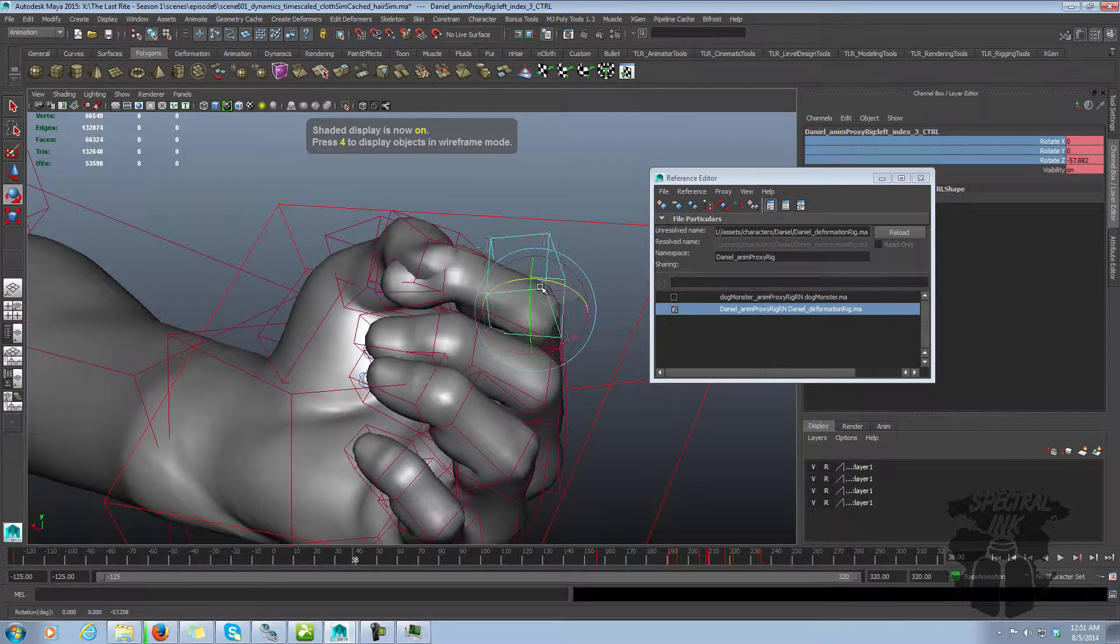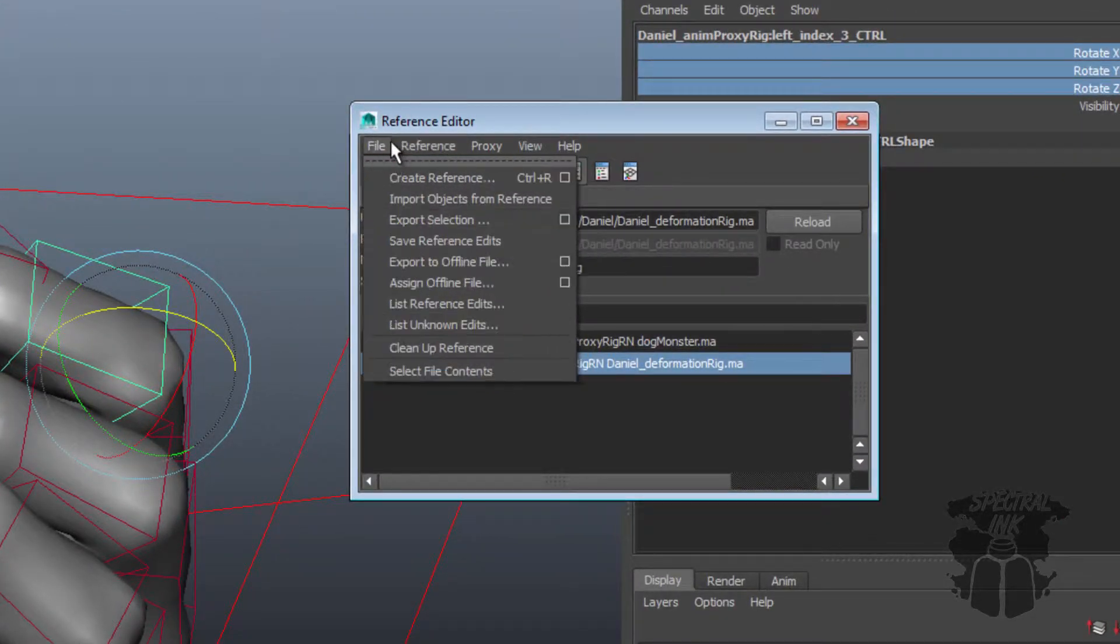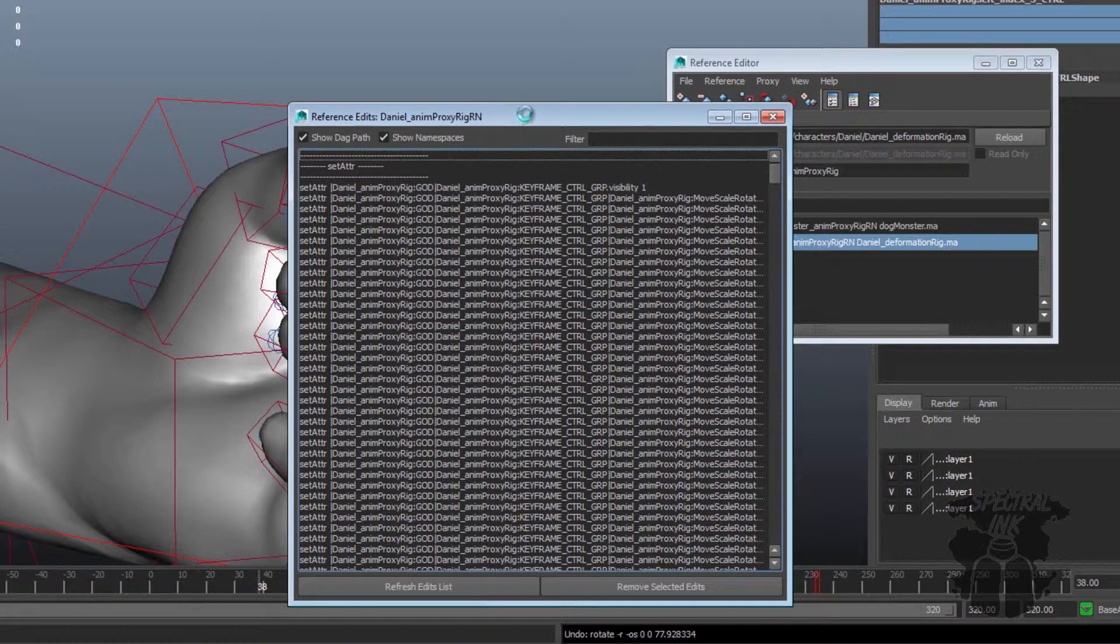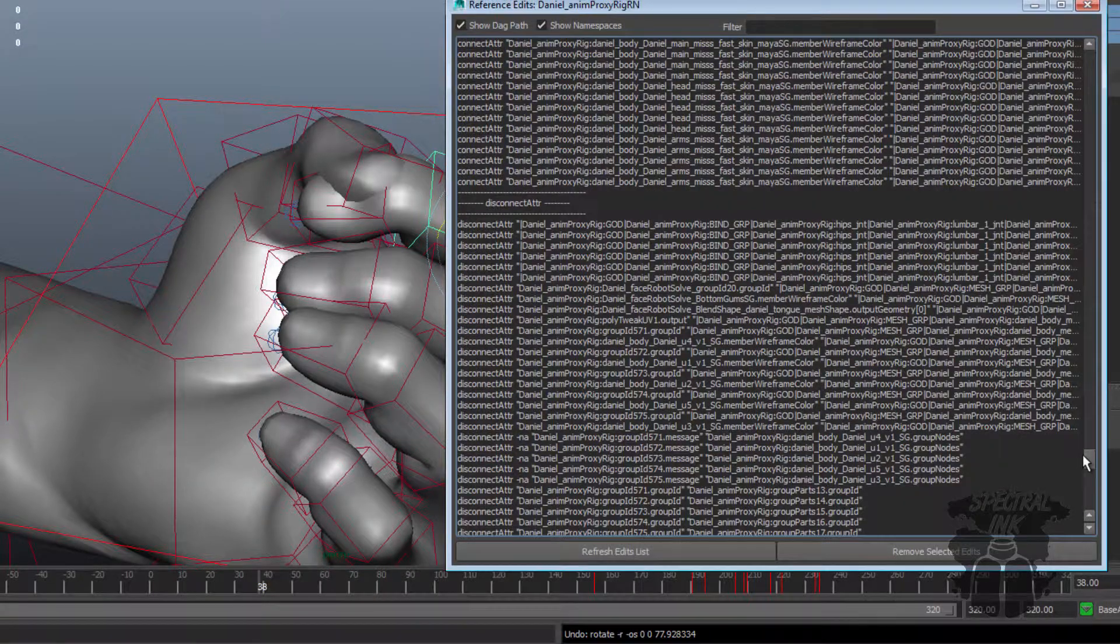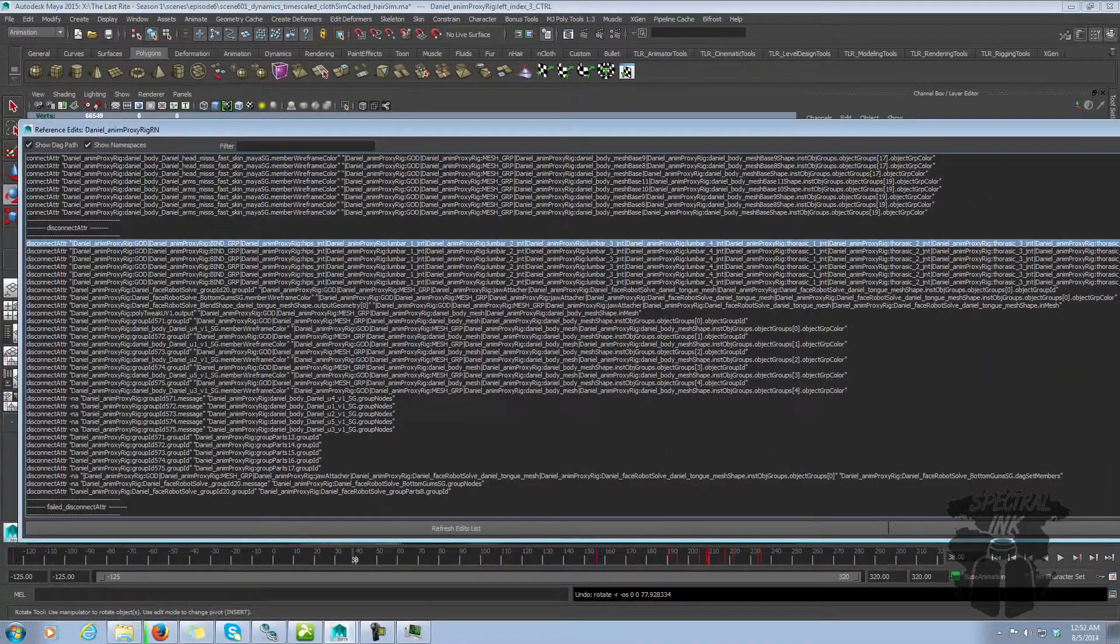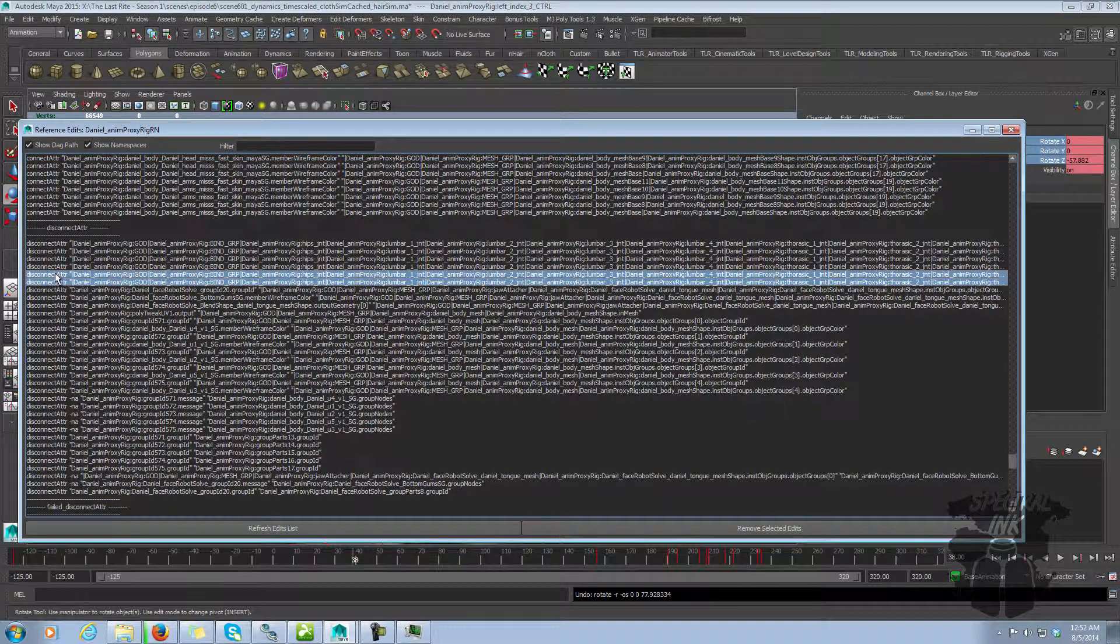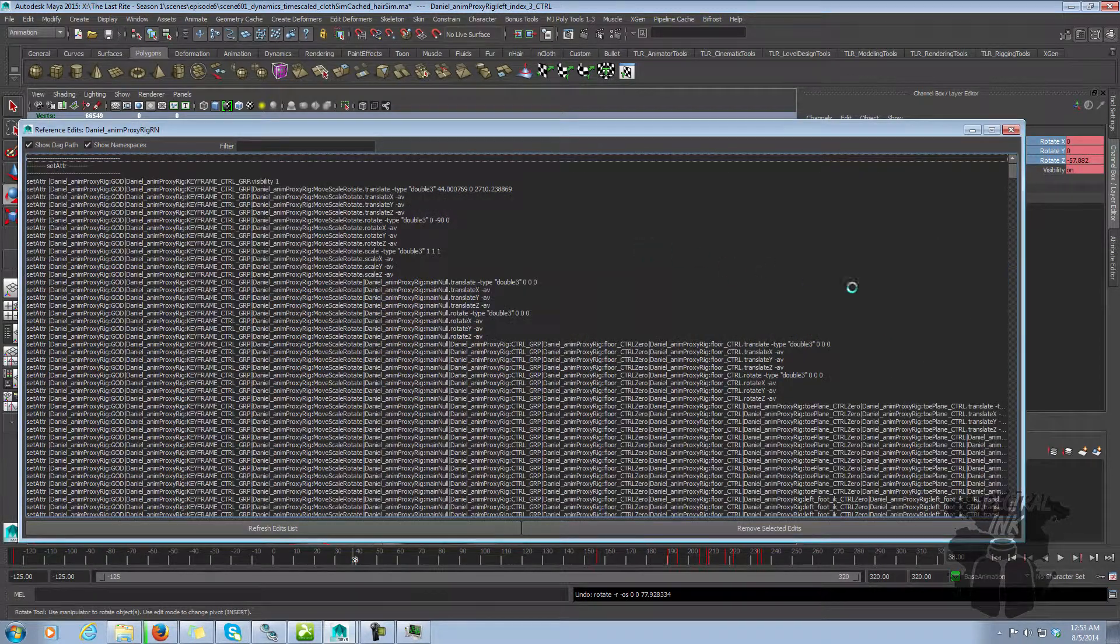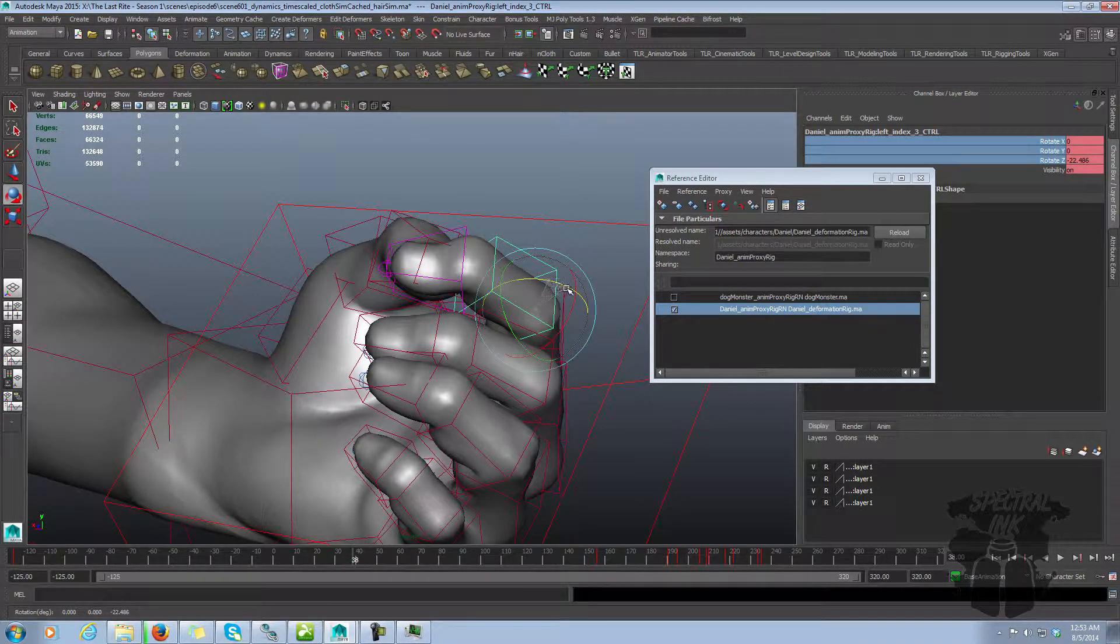So what you can do is come over here and it says list reference edits. Now unfortunately, every single thing that I've done is considered a reference edit, including every time I've set an attr, set a keyframe, and if I scroll down here, there, there's this disconnect attrs. So somewhere in this list, if you scroll all this out, you'll see that these are the disconnect attrs to that parent constraint, two, three, four, five, six, translate and rotate. So let's remove those. And now that change that I did to the reference is undone, and I've repaired it.